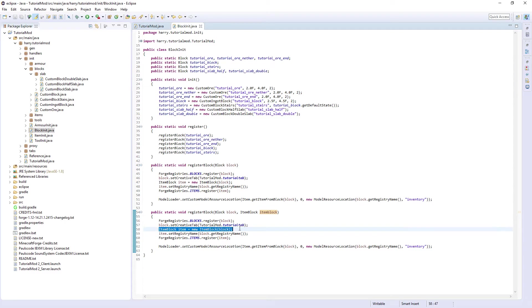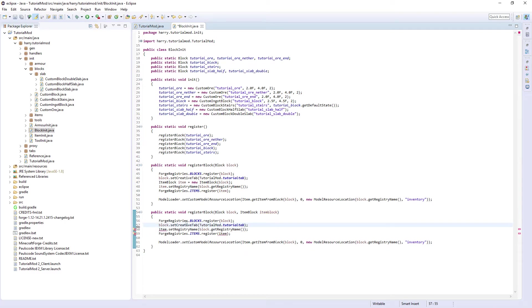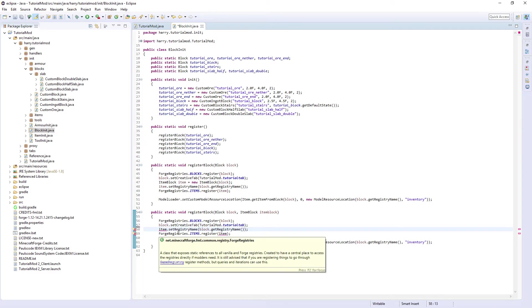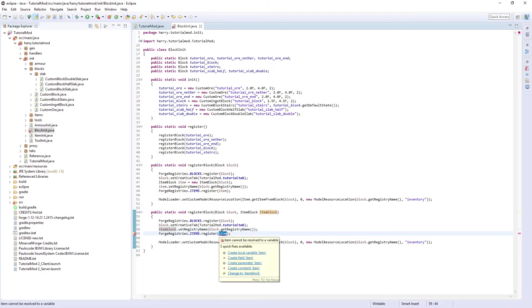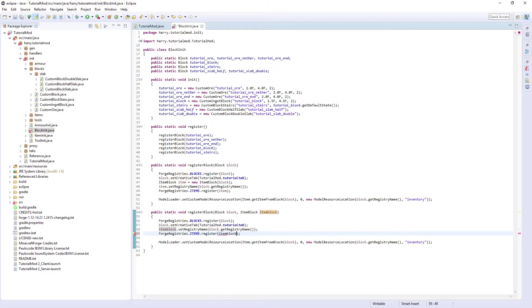instead of this we don't actually need it anymore. itemBlock.setRegistryName block.getRegistryName and register itemBlock. Then that's everything done.